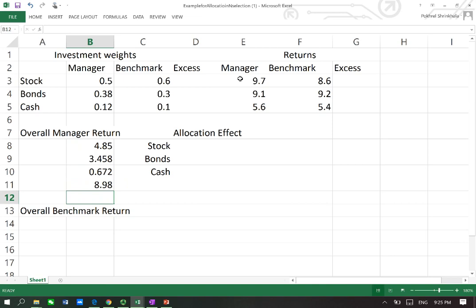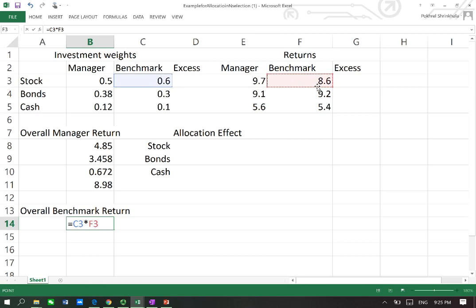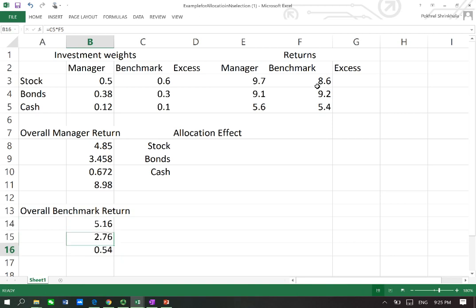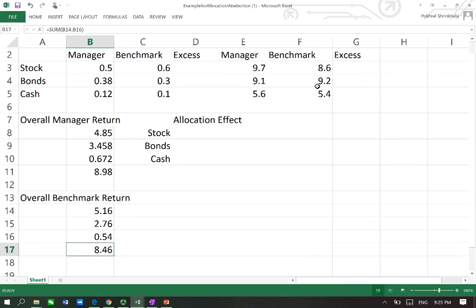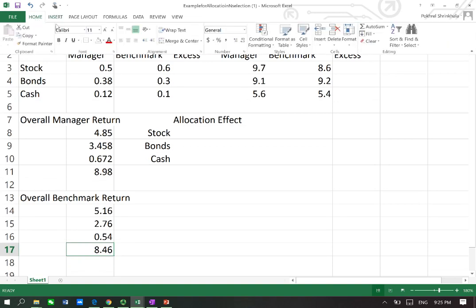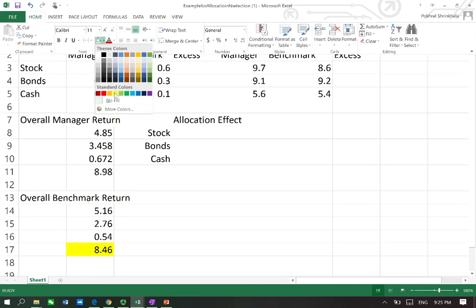We do the same for the benchmark: benchmark weight times benchmark return for stocks, bonds, and cash. Adding these up, we get the total benchmark return of 8.46%.